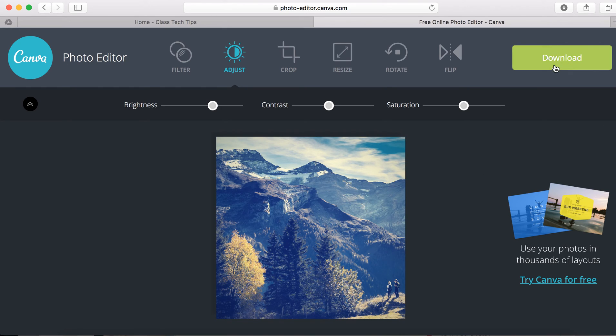Then you hit download and you can save that picture so that you can do whatever you want with it.